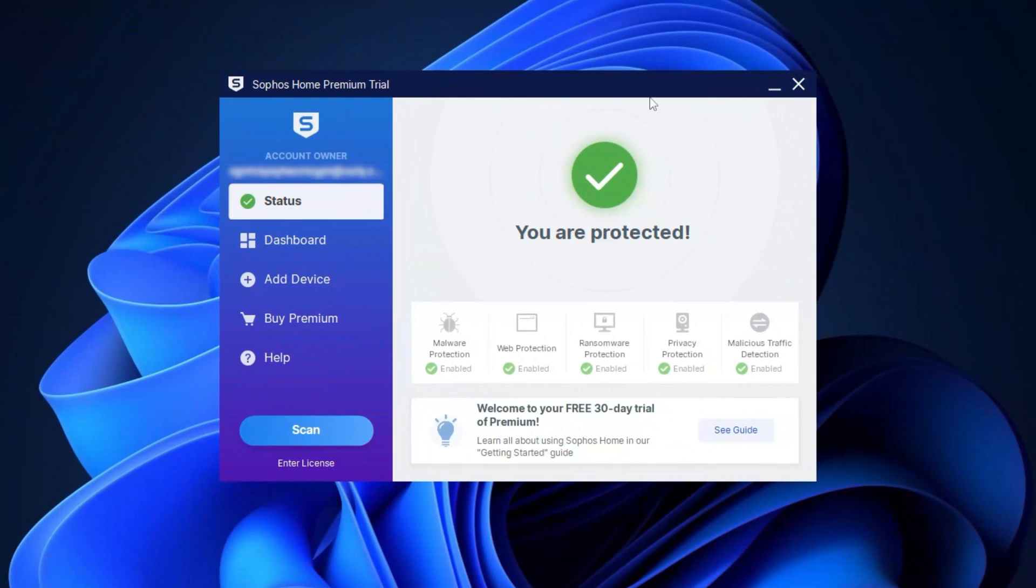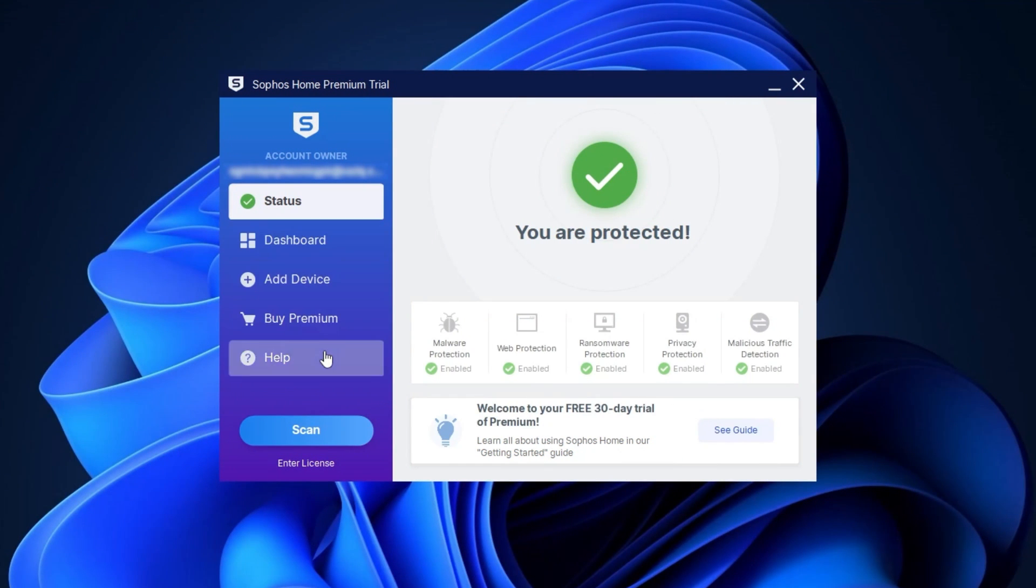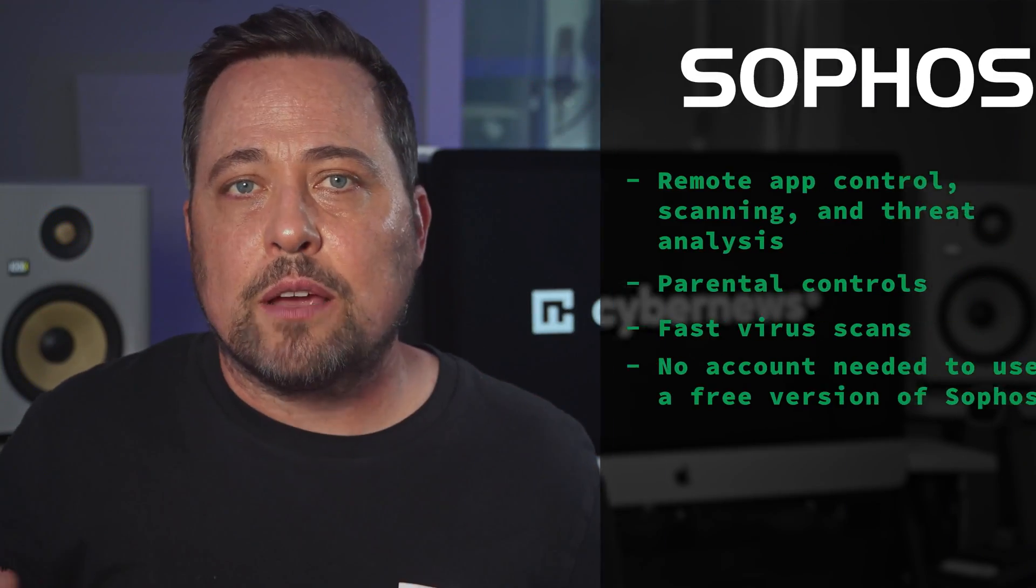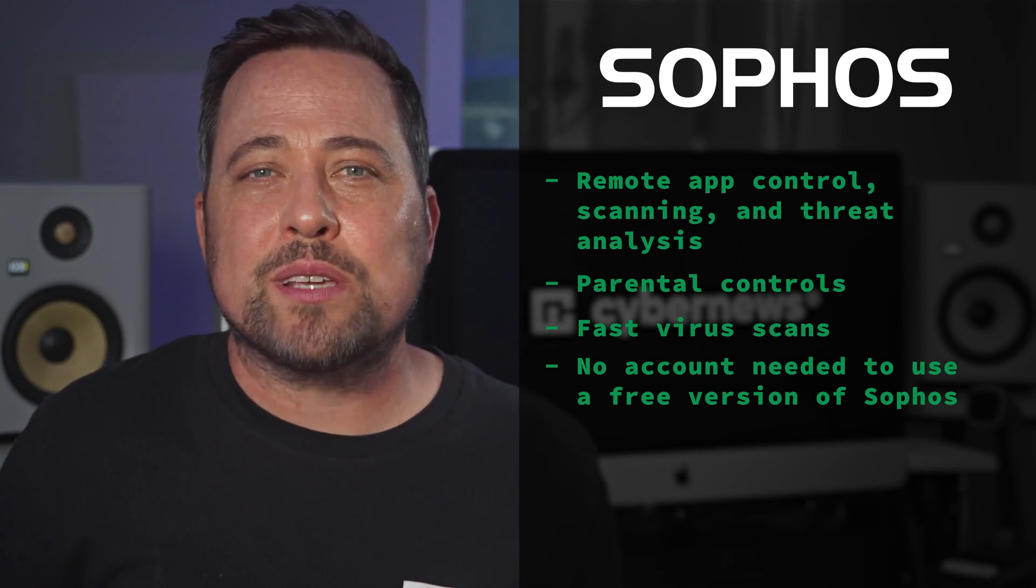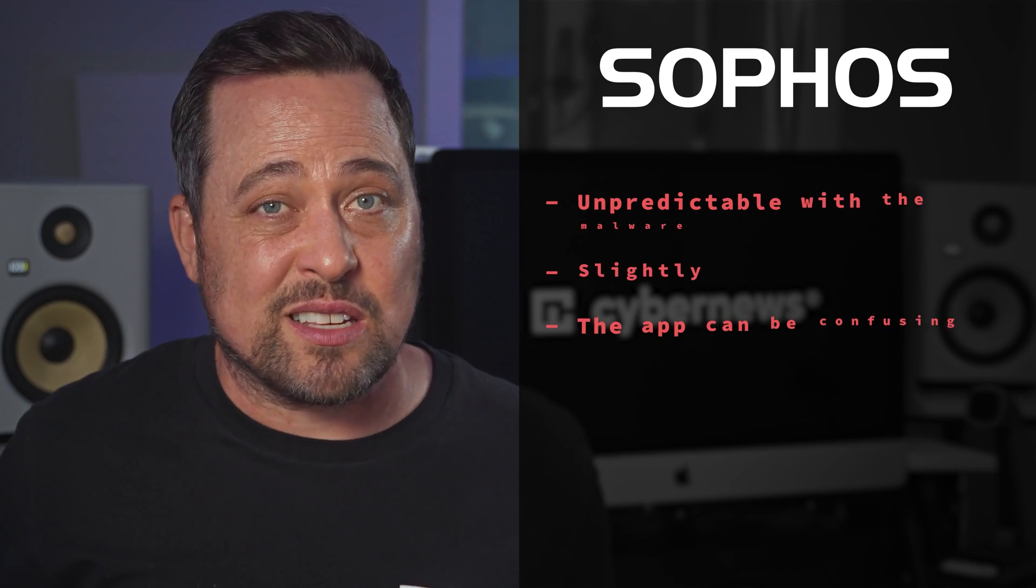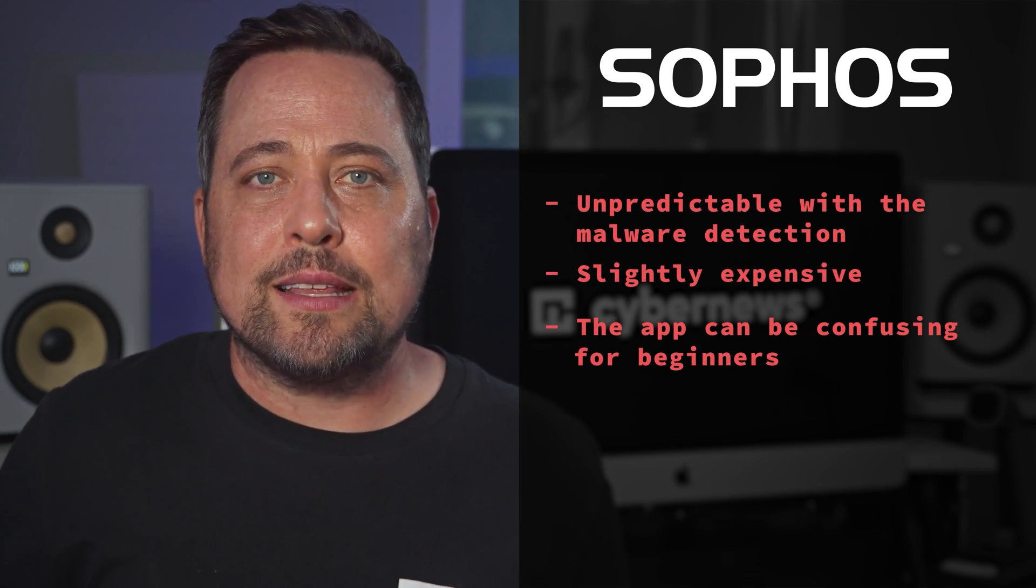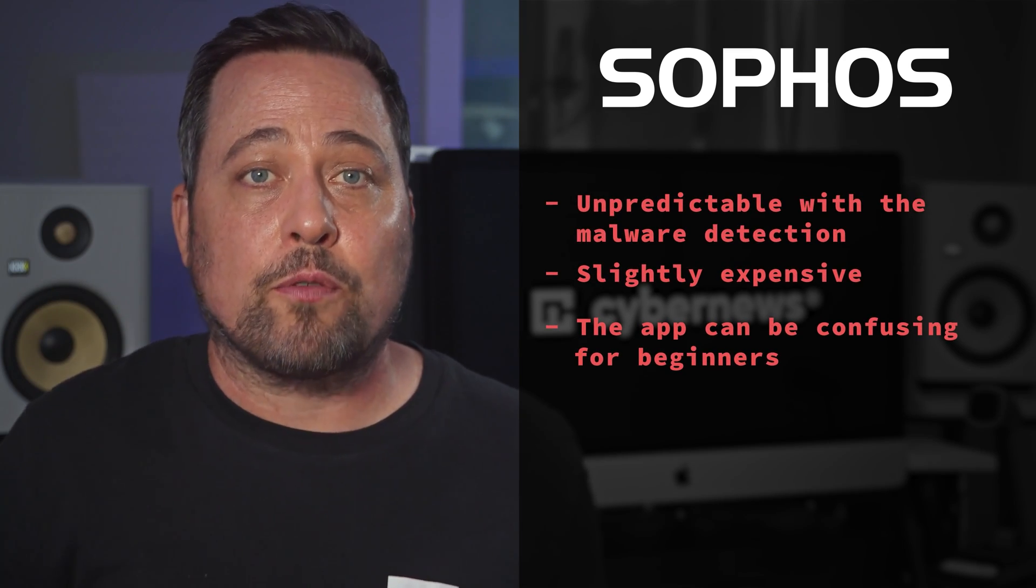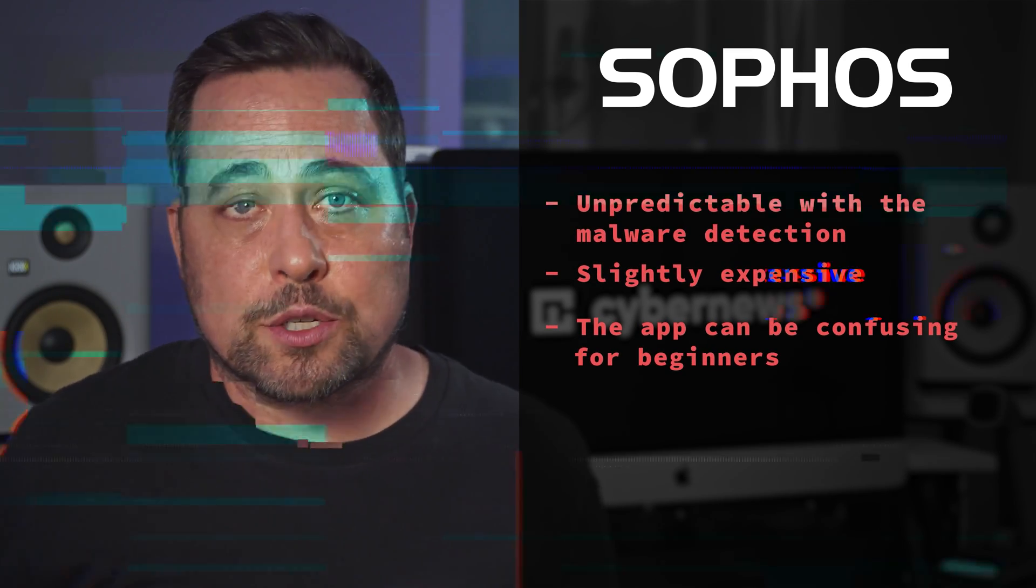And lastly, I want to mention Sophos, as I saw some of you mentioning it. Now, in this case, I can't really say that I'm impressed. While it's pretty fast at scanning and has a lot of features, I found its malware scanning capabilities to be very inconsistent. I'd say that this is more of a basic provider for fundamental protection.